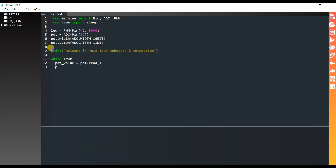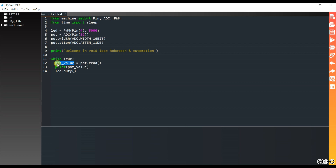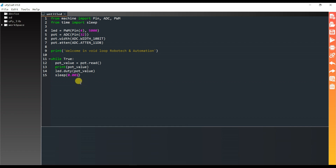Here it will print the value of the potentiometer which is saved in pot underscore value. The LED will glow — LED dot duty cycle will be equal to the potentiometer read value, so whatever the potentiometer reads, that will be the duty cycle. Sleep is 0.01.